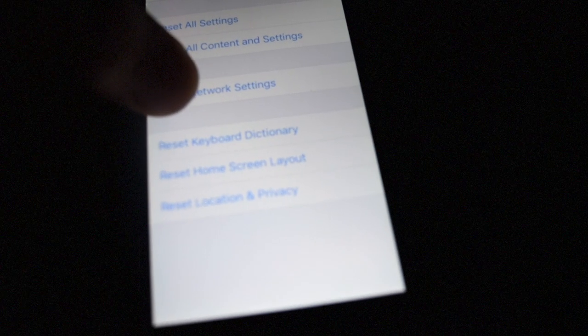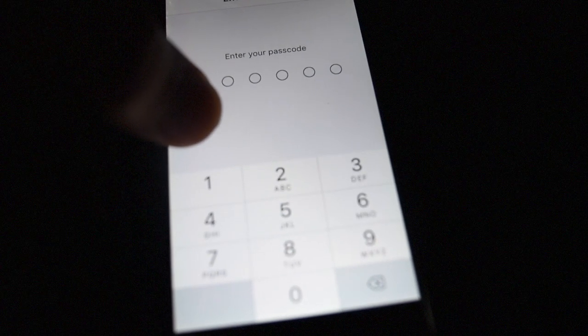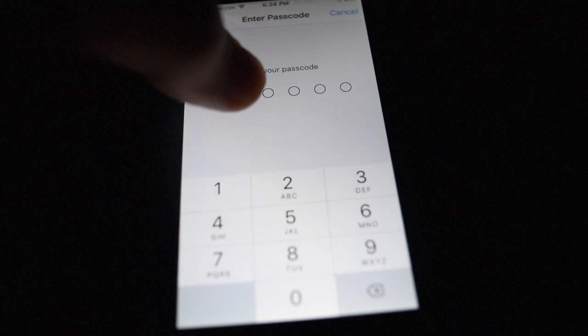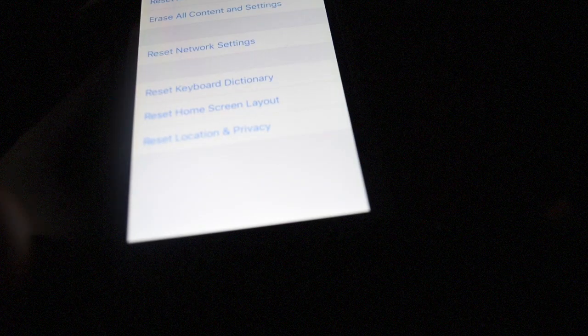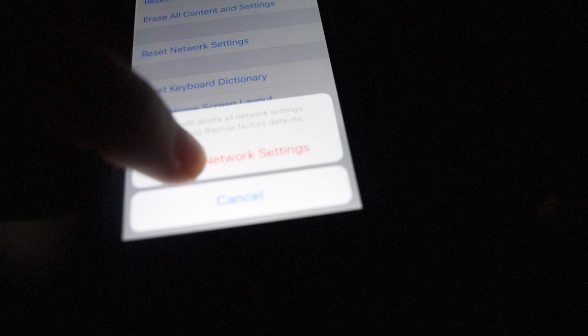General, Reset Network Settings, Click and now it's going to restart.